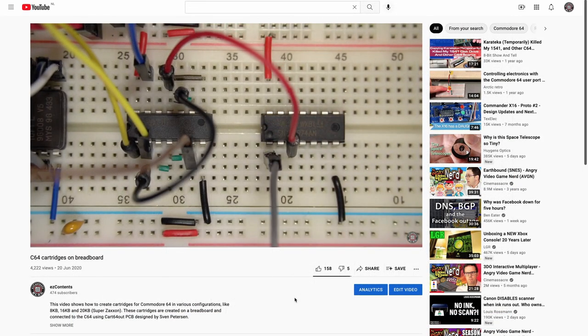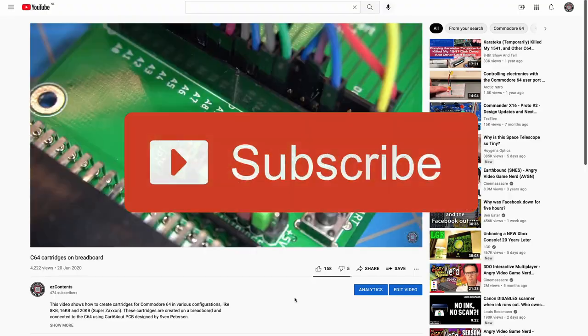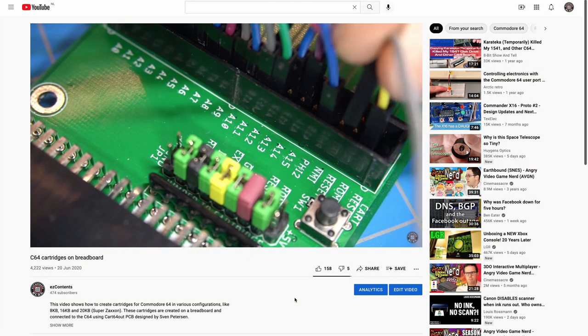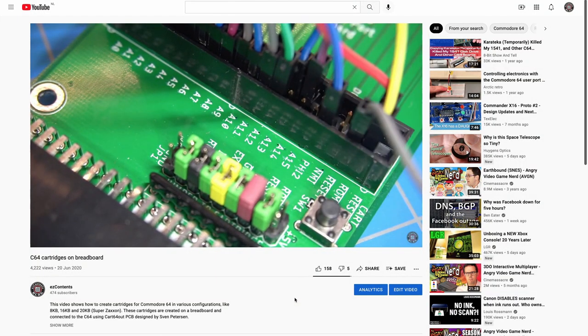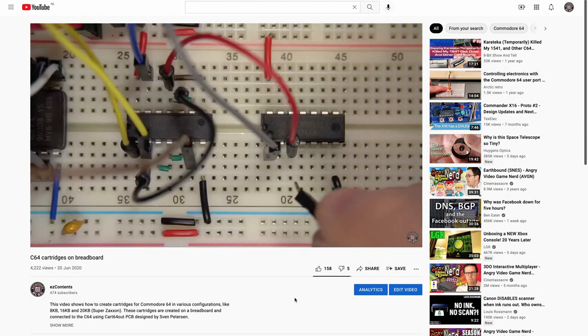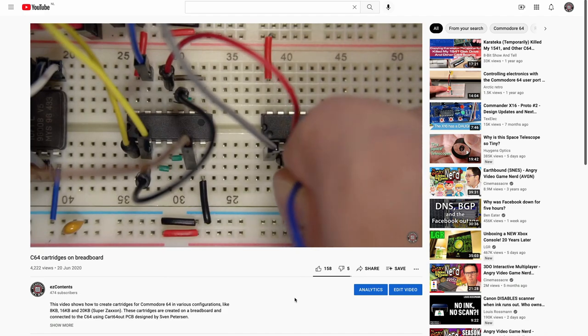If you are interested in how cartridges work you can also watch my other video where I build cartridges on a breadboard.